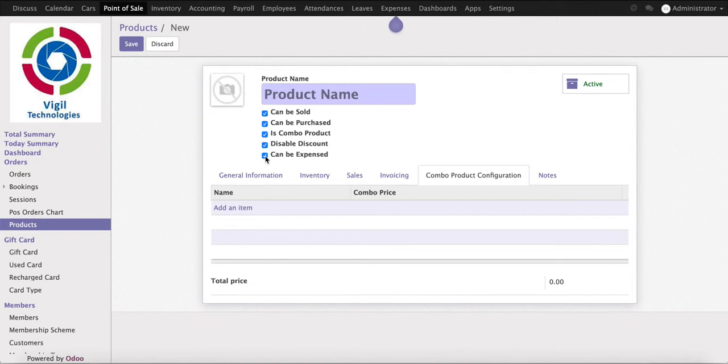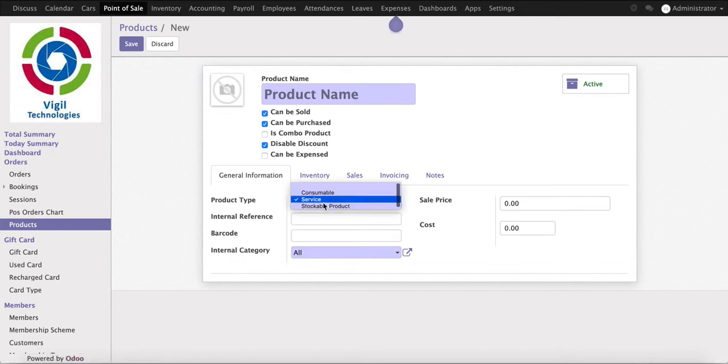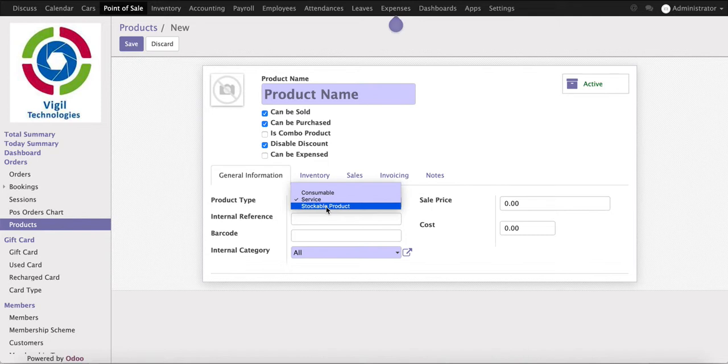Right now we are creating one sales type of product, whether it will be service, consumable, and if we are managing inventory, it will be stockable product. For now, I am creating a service type of product. For example, car vacuum is one of my products.